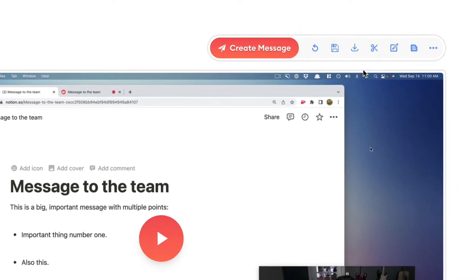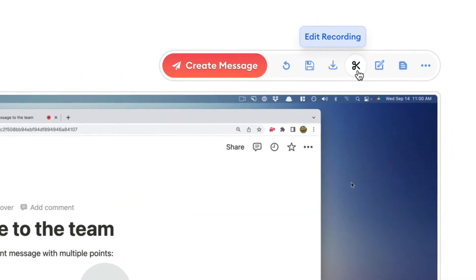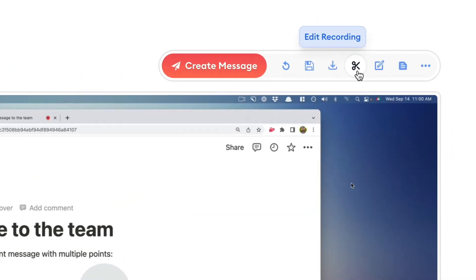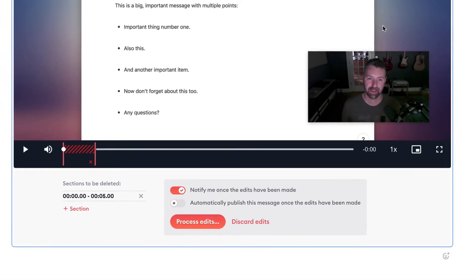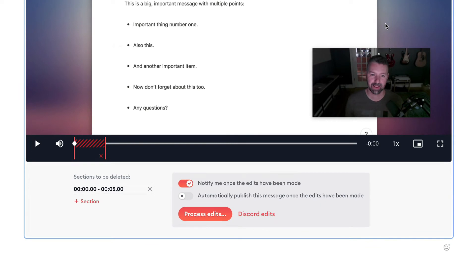Before I send my message, I'll click here to edit out some parts. That saves it as a draft and opens up our editing interface.